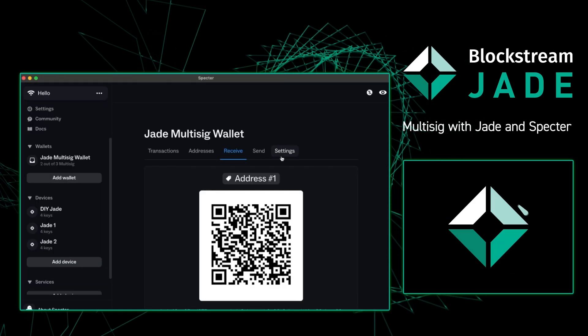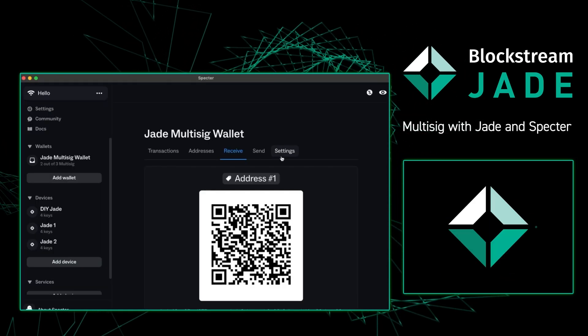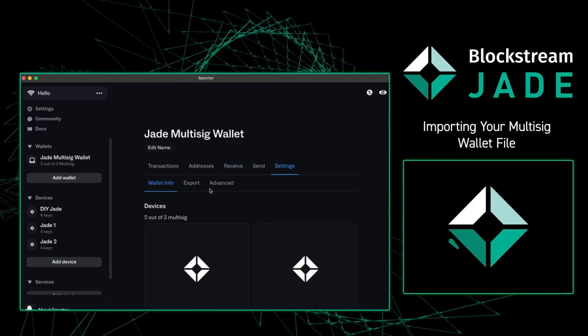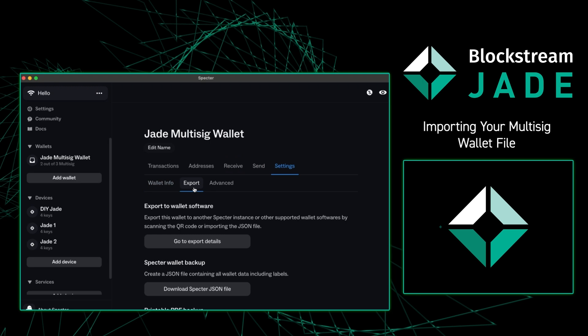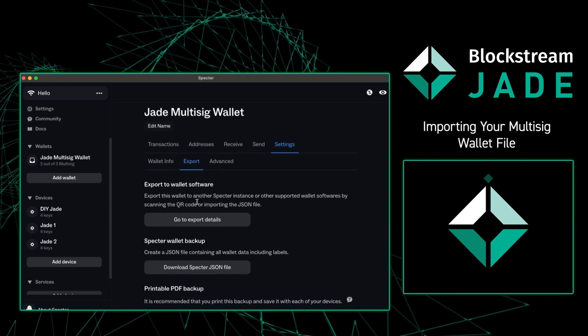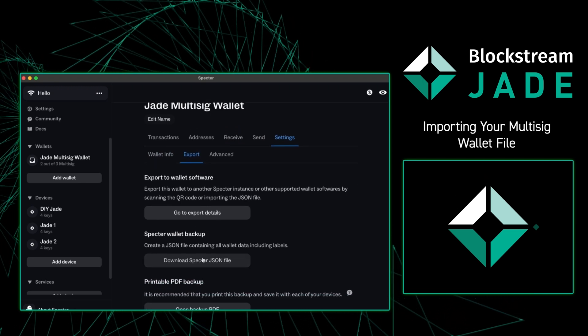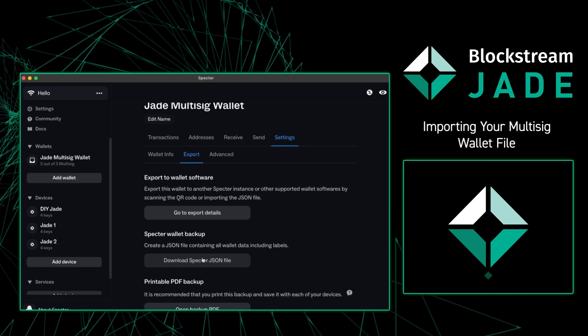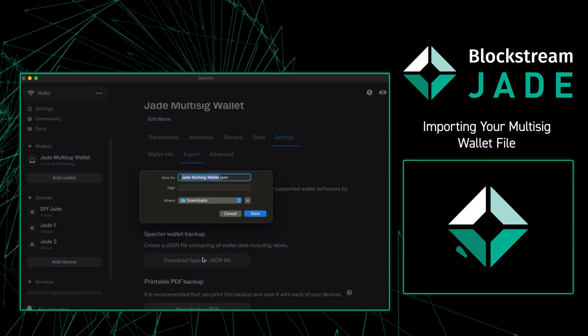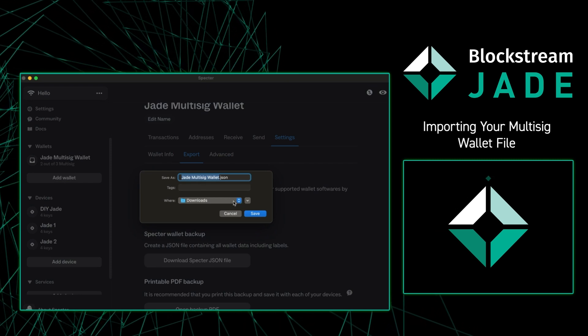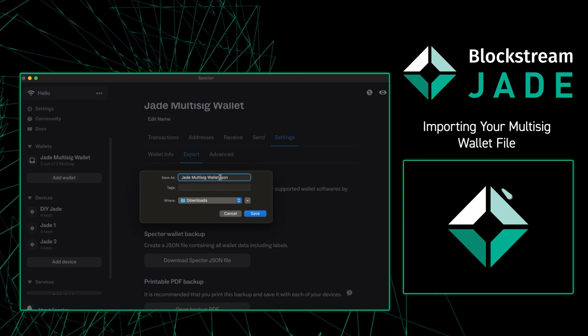I'm going to now import my wallet into new wallet software. To do this I'm going to make my life a little easier and go to settings, export, and press download Spectre JSON file. From there I'm going to name this file and save it to my computer.